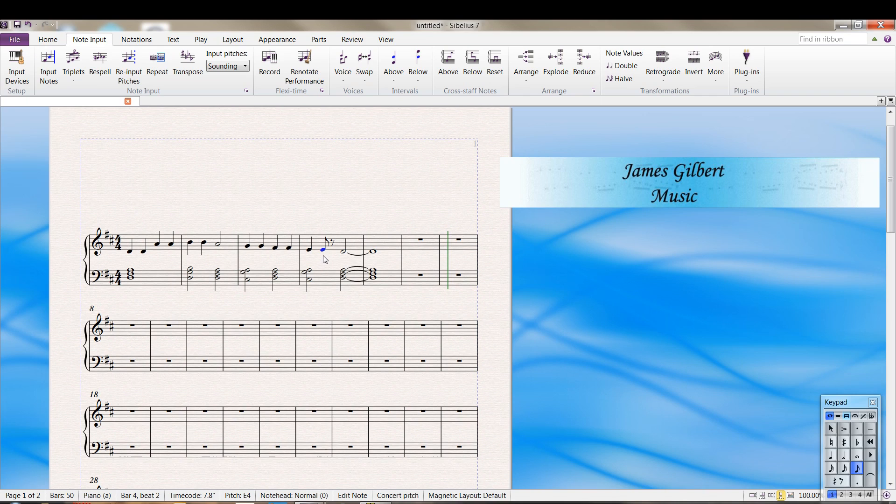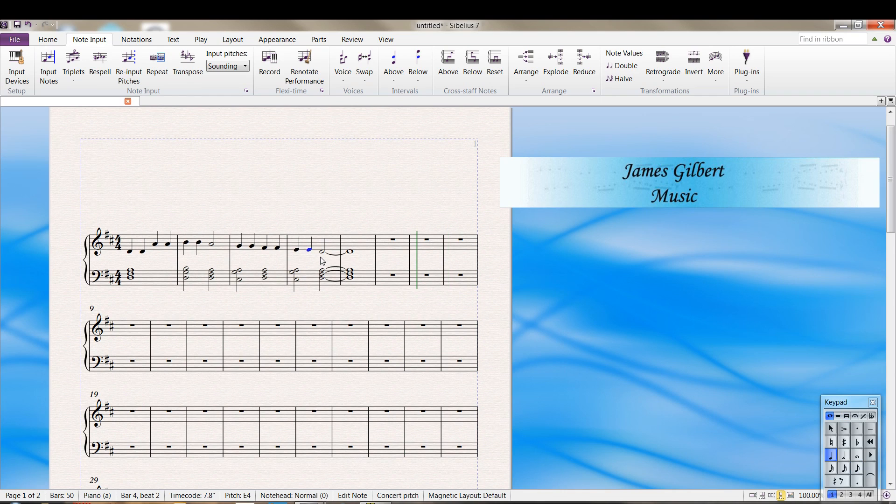And it puts it in the right spot. You notice also this was wrong. It should be a quarter note. I played it a bit too short. So you can simply select it and then press the 4 key on your keypad, and you're back to what it should be.